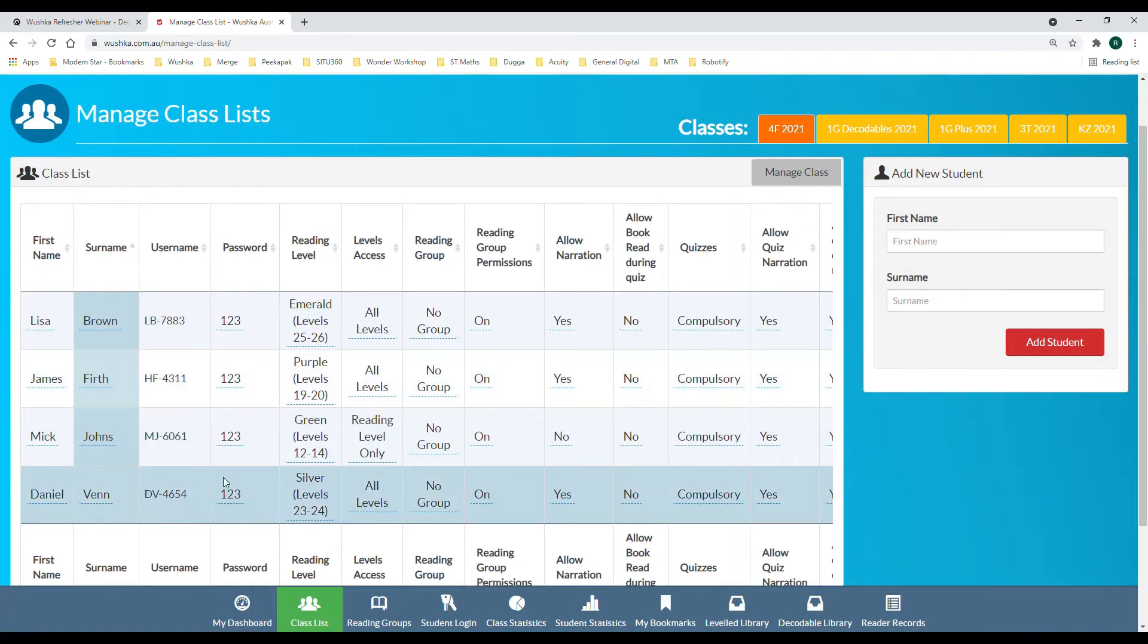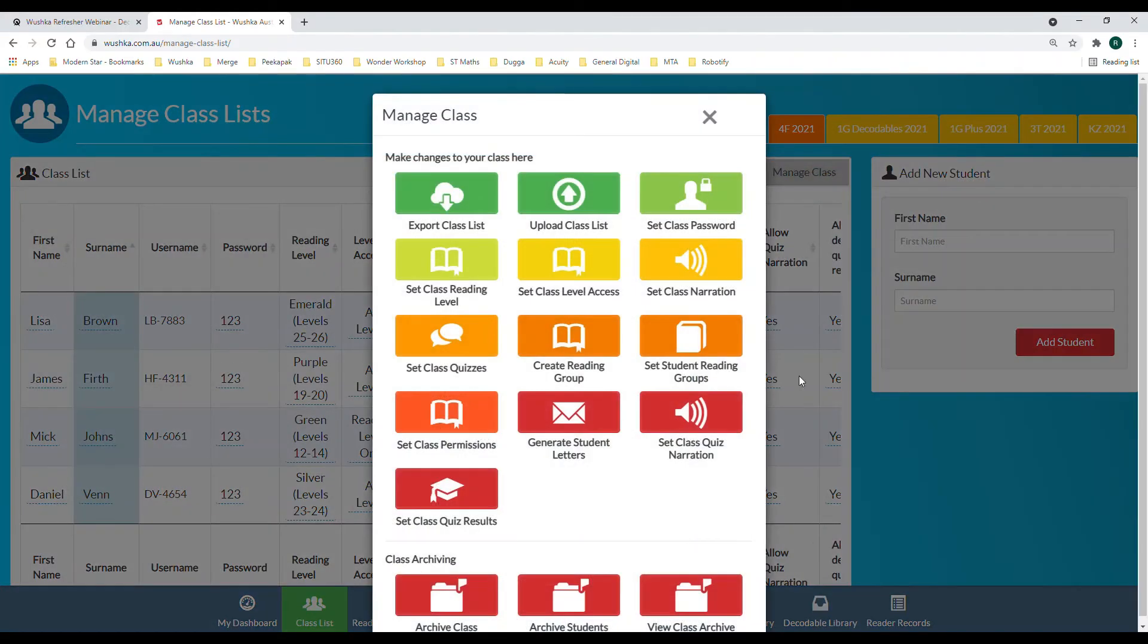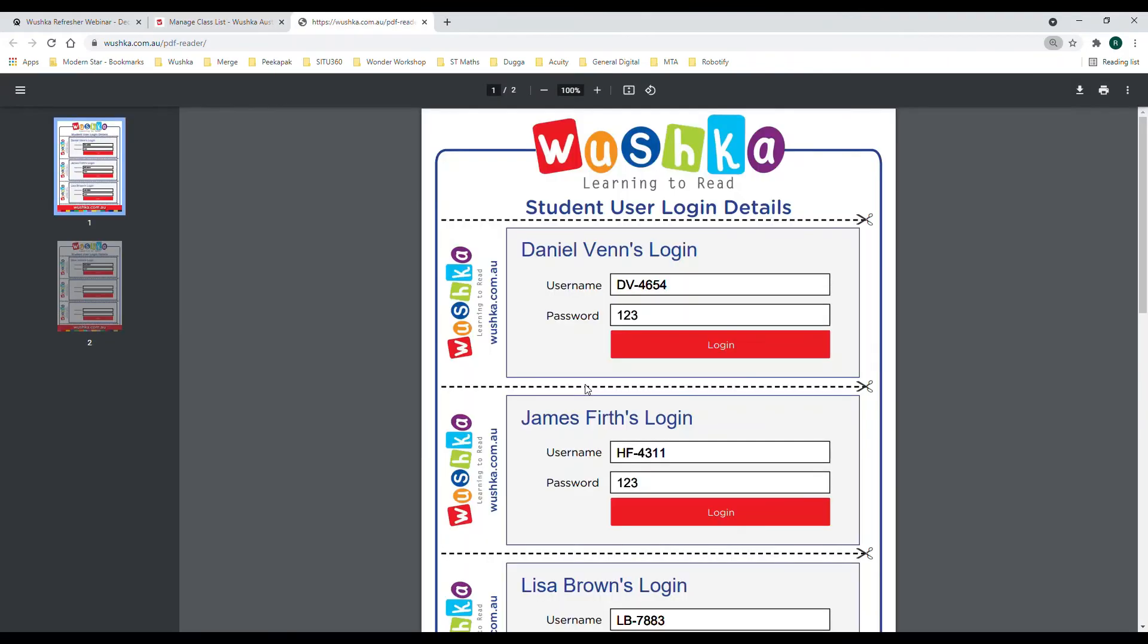If you'd like to give your username and password details to each student, go into manage class and look for the generate student letters button. This will generate a PDF which shows the Wooshka website as well as the username and the password for that particular student.